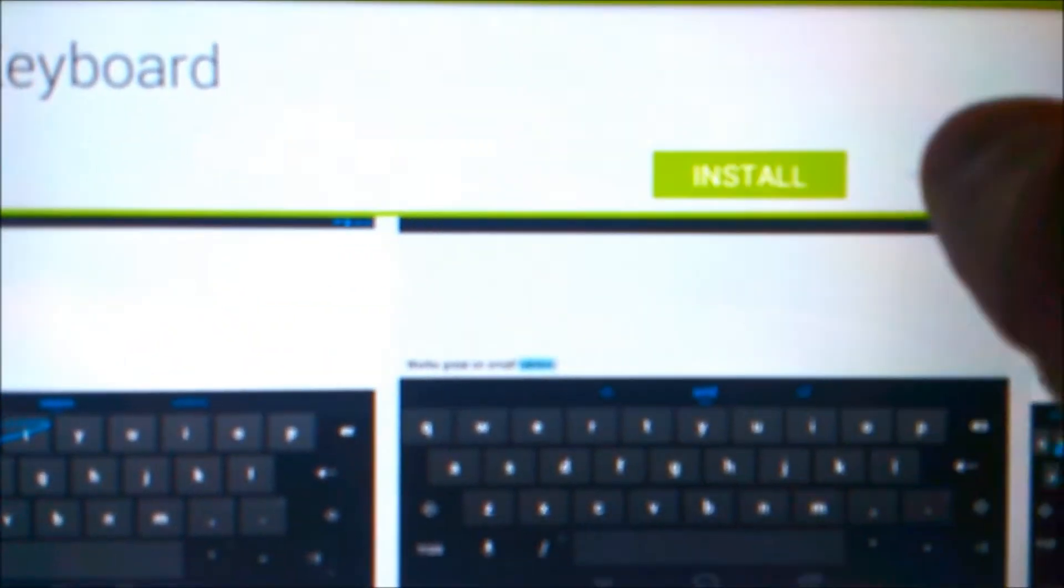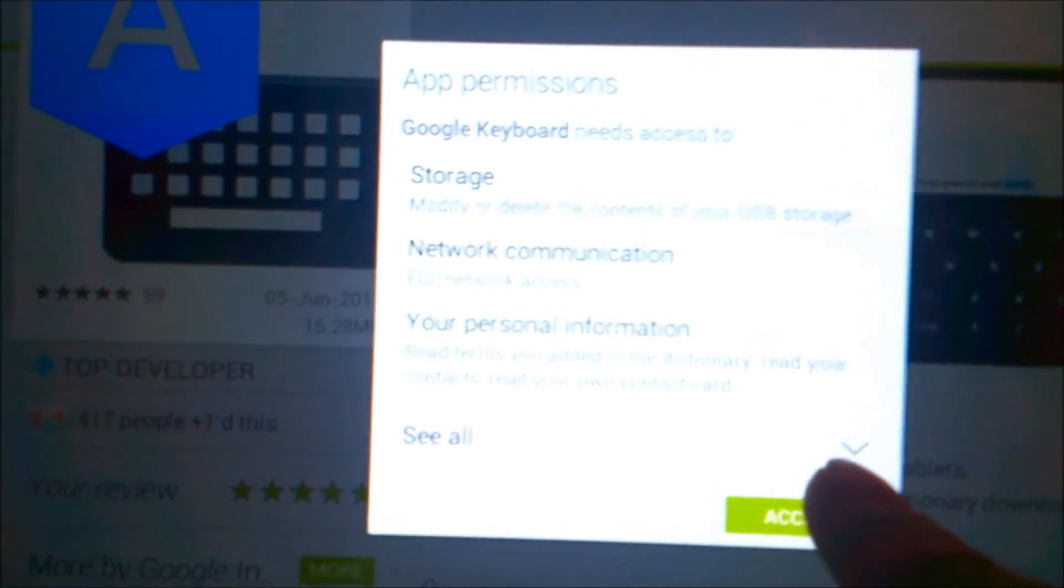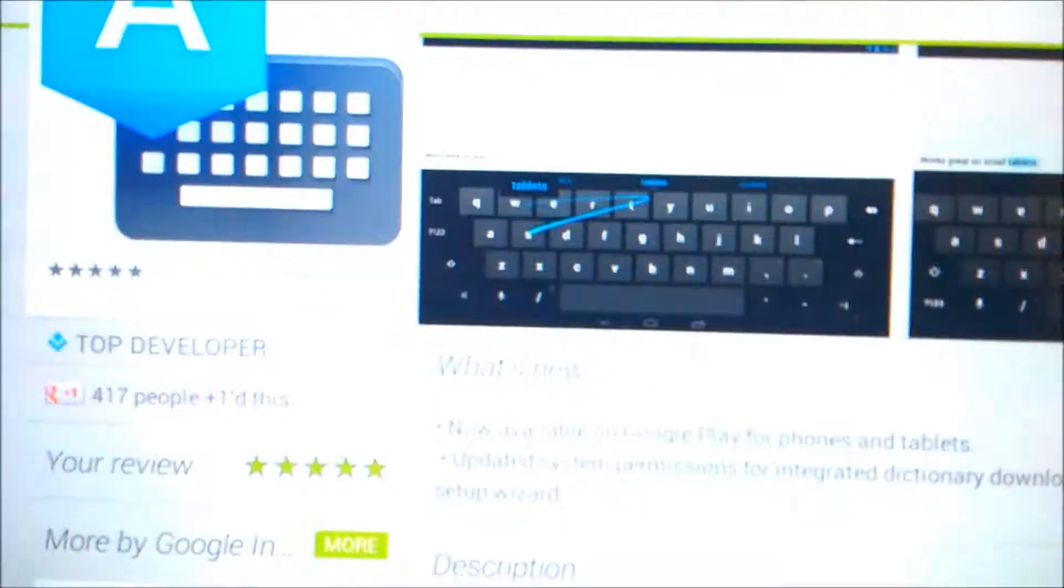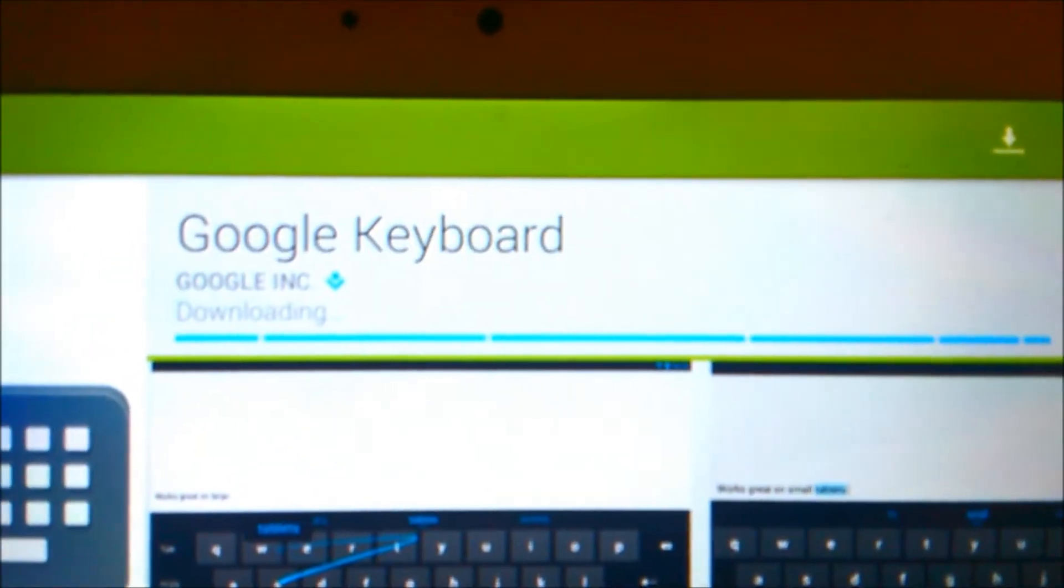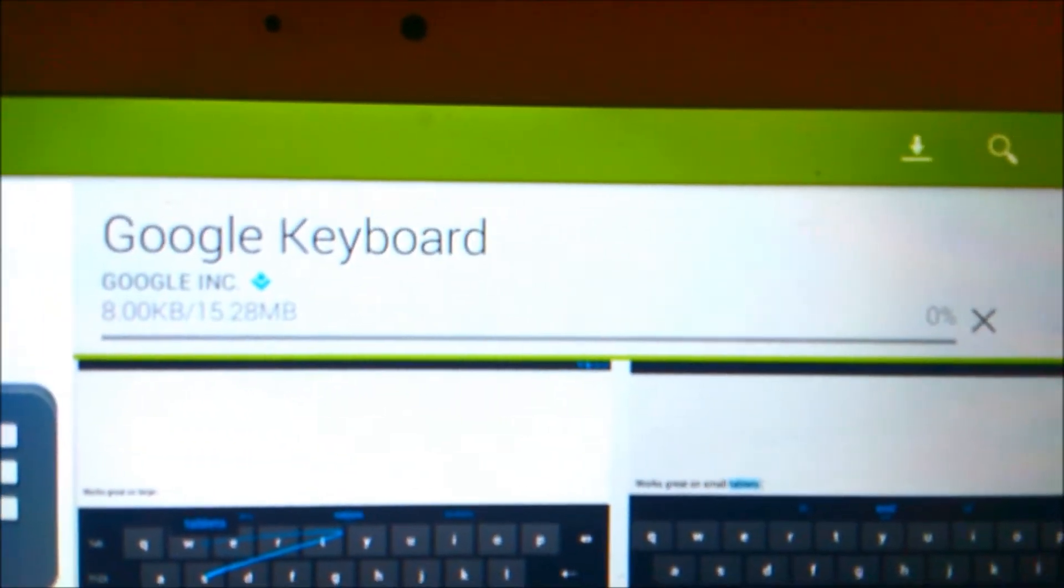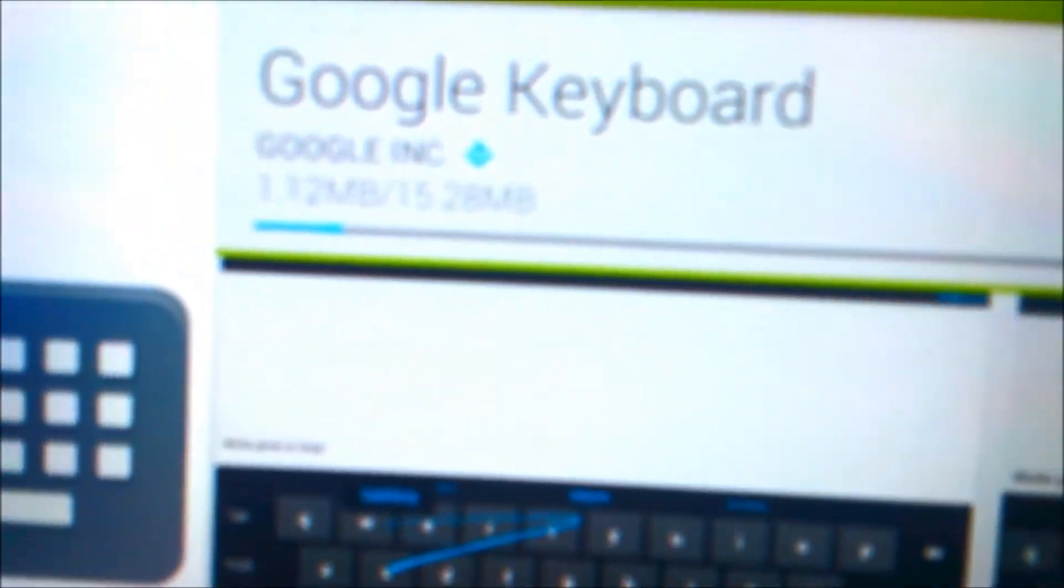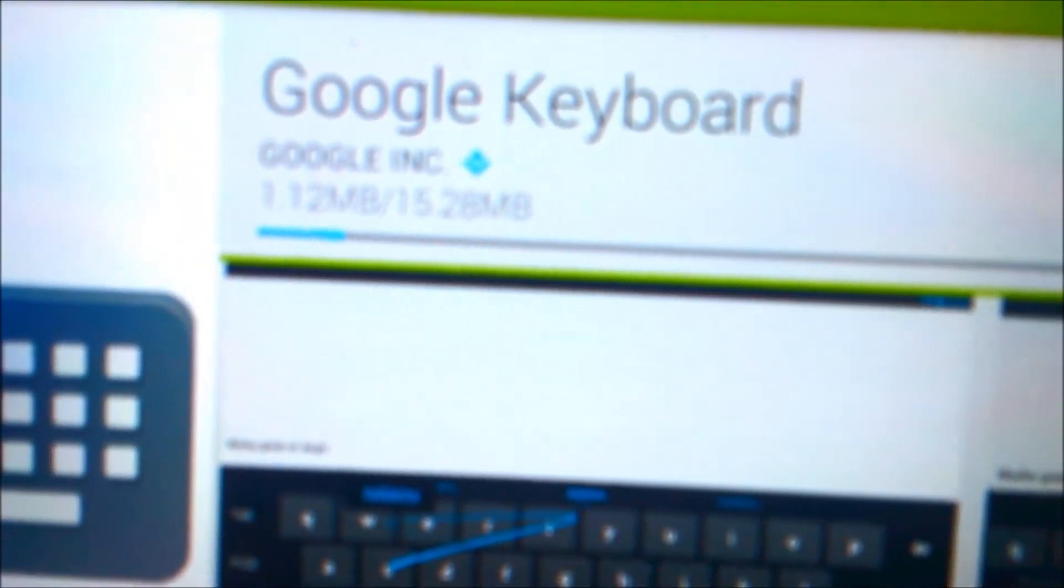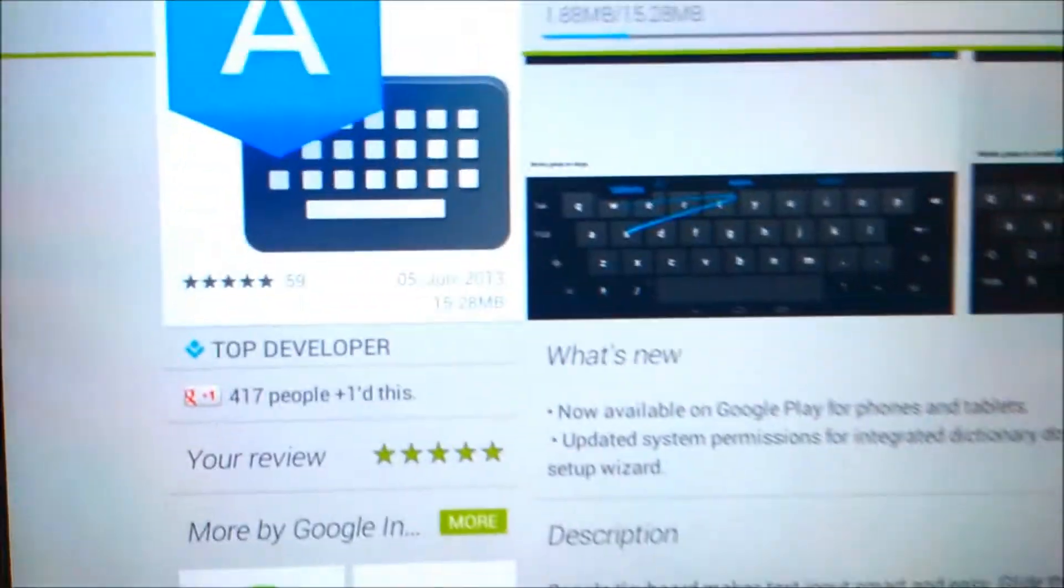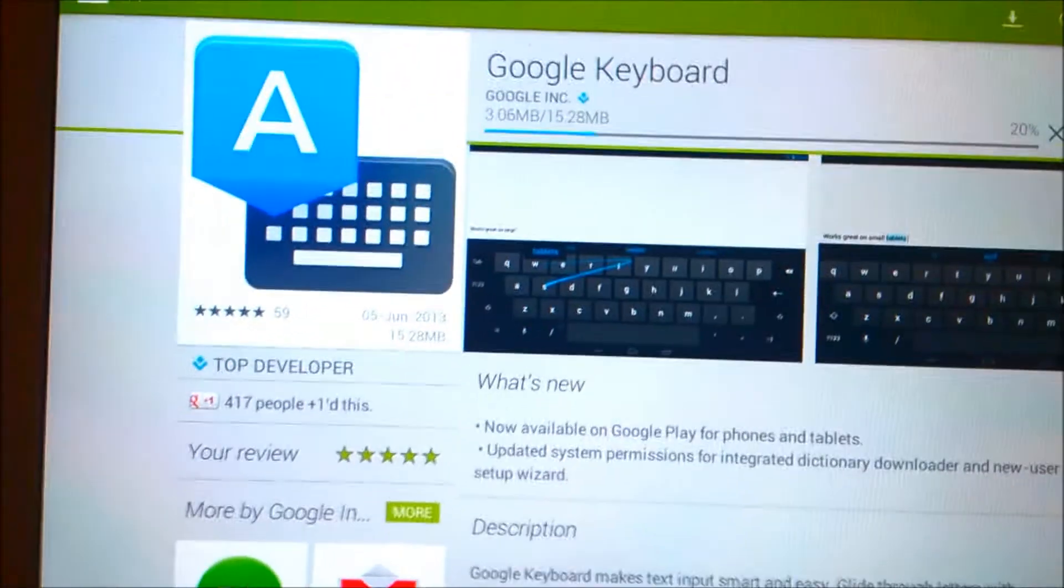Tap on it, I'll share the installation process. Install, I'm not bothered about them, so I'll just press accept. There you go. See how big it is? It's 15.28 MB, that's how big it is.